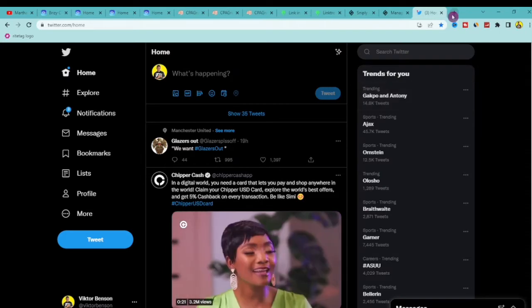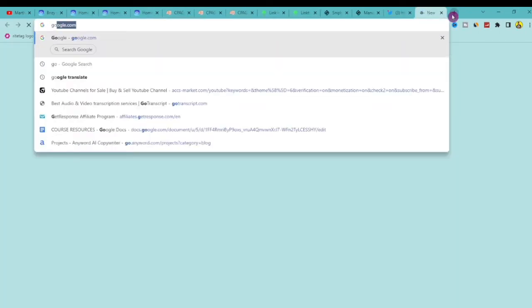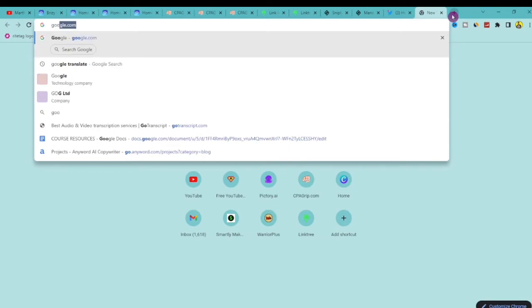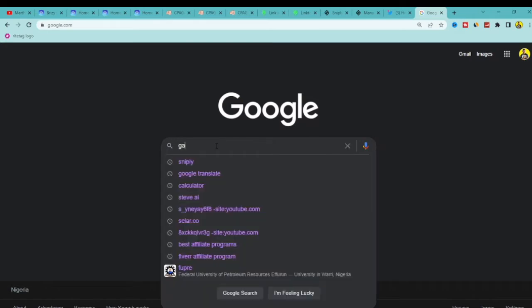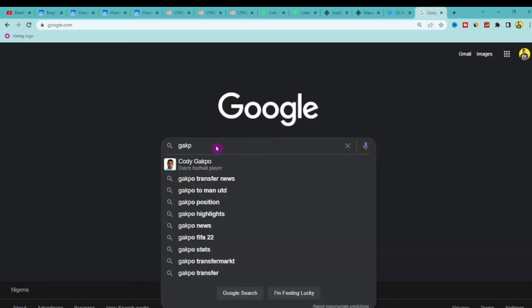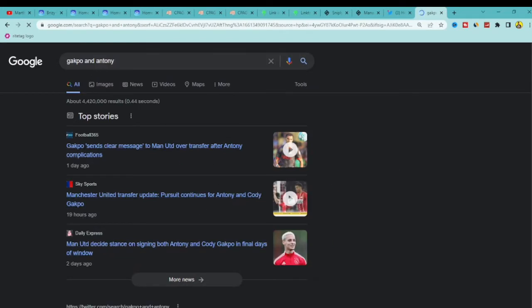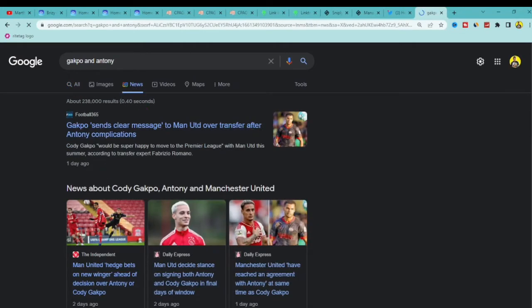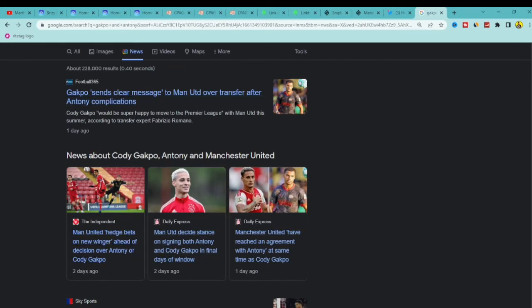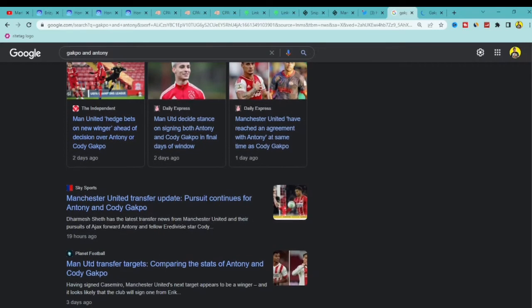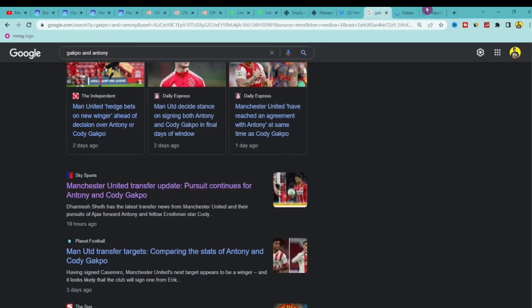Once you find something trending, go to Google and search for the trending topic — in this case 'Gadpo and Anthony.' Then click on the News tab, because since it's trending it will be in the news section. Look at what people are saying about it. We found results about Gadpo and Manchester, and I'm going to open one of these news pages — this one from Sky Sport looks good.